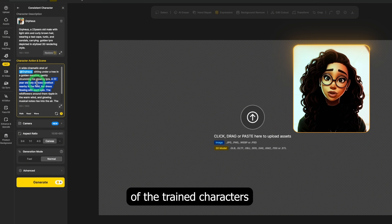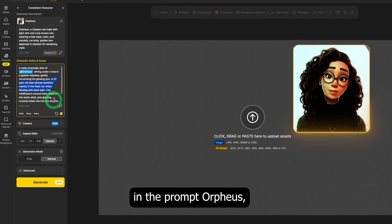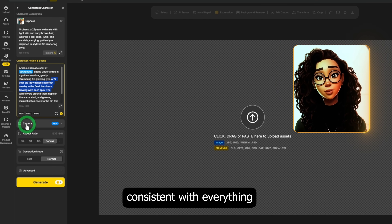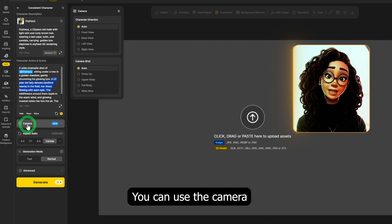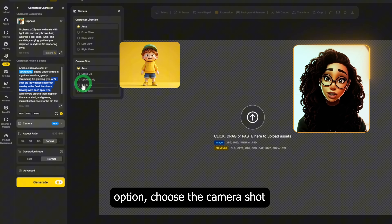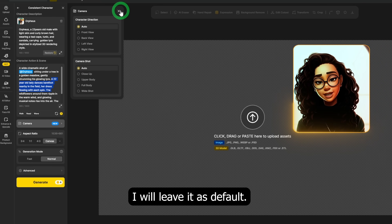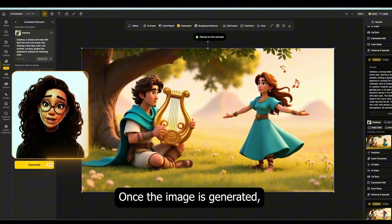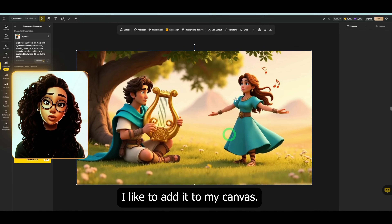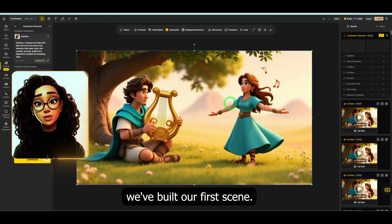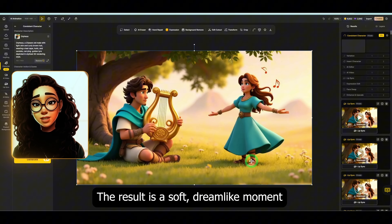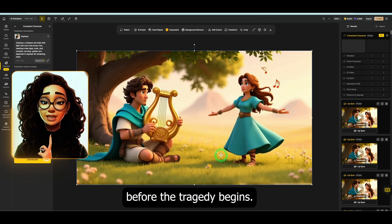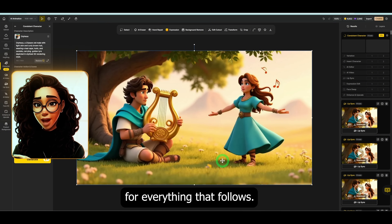I made sure to use the names of the trained characters in the prompt — Orpheus — so the AI knows exactly which models to use and keeps them consistent with everything we've already generated. You can use the camera option to choose the camera shot and character direction. I'll leave it as default, then click on generate. Once the image is generated, I double click the variation I like to add it to my canvas. The result is a soft, dreamlike moment that captures the warmth of their love before the tragedy begins.